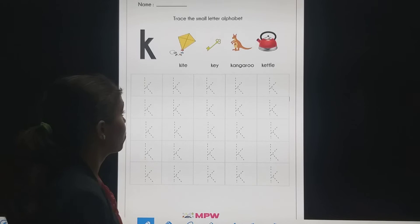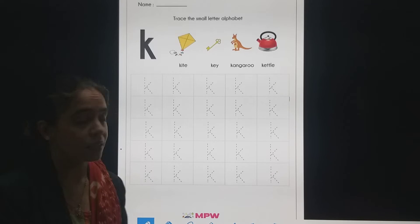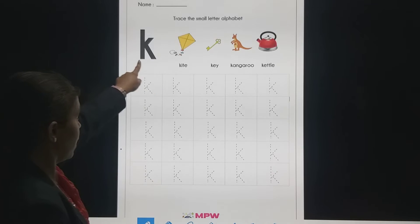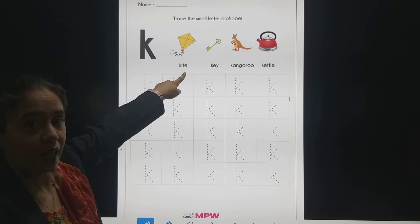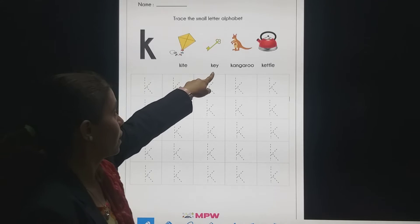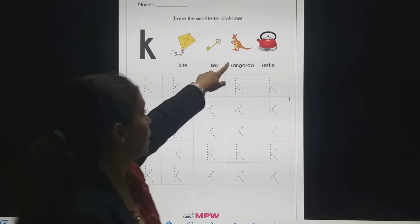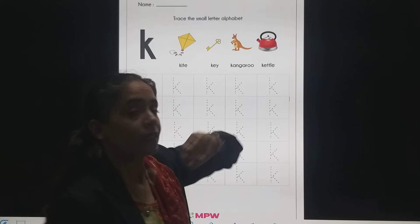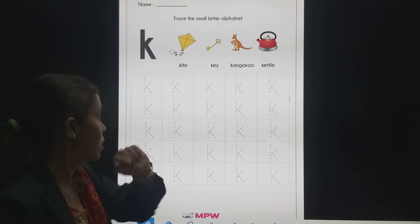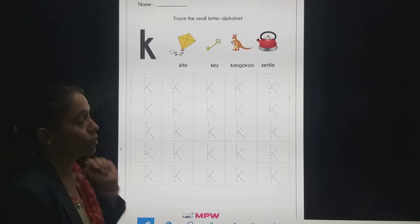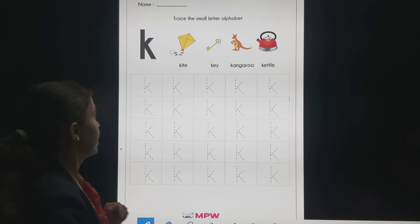So students, which small letter we are going to trace? Small letter K. K for kite, K for kangaroo, K for kettle. So we are going to trace small letter K.